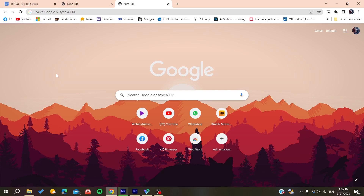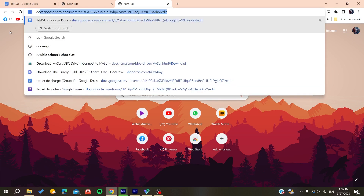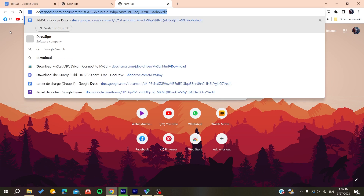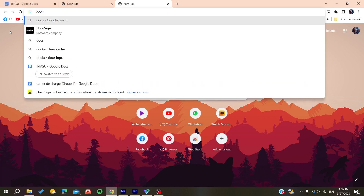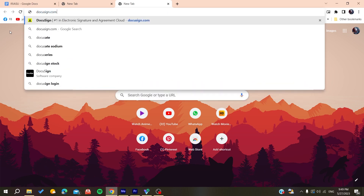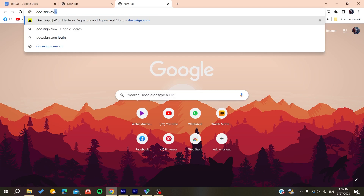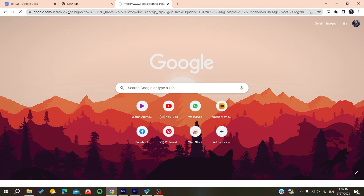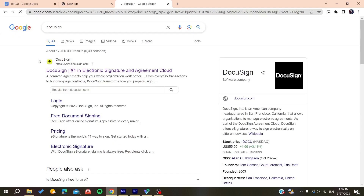The first thing you need to do is open your web browser — whether it's Google Chrome, Mozilla Firefox, Brave, or any browser you're using. Go to the search bar or URL bar and search for DocuSign, or add the full URL of the website directly.